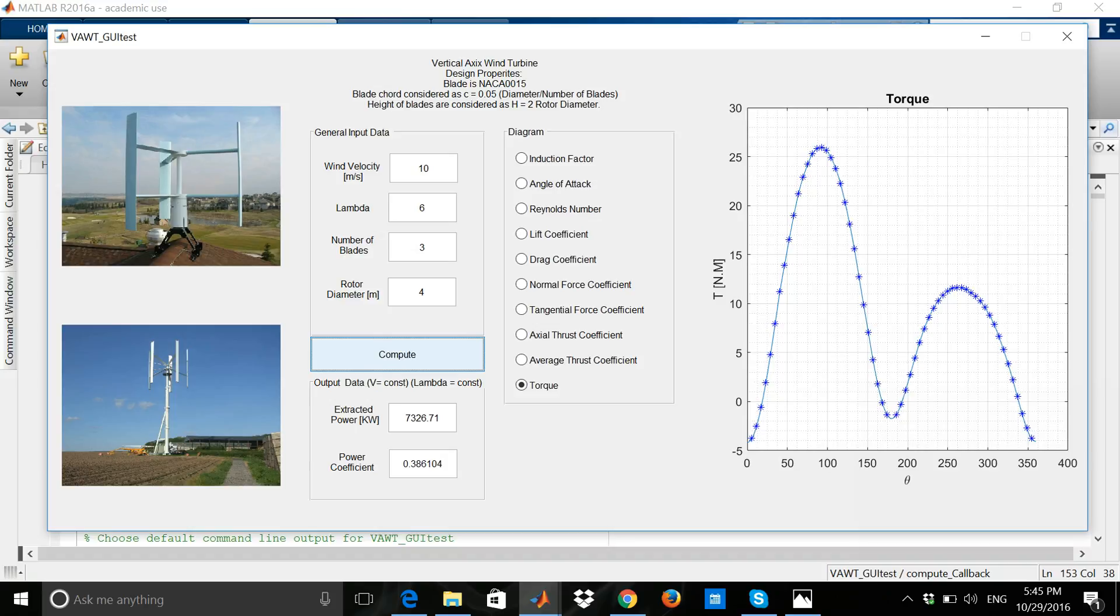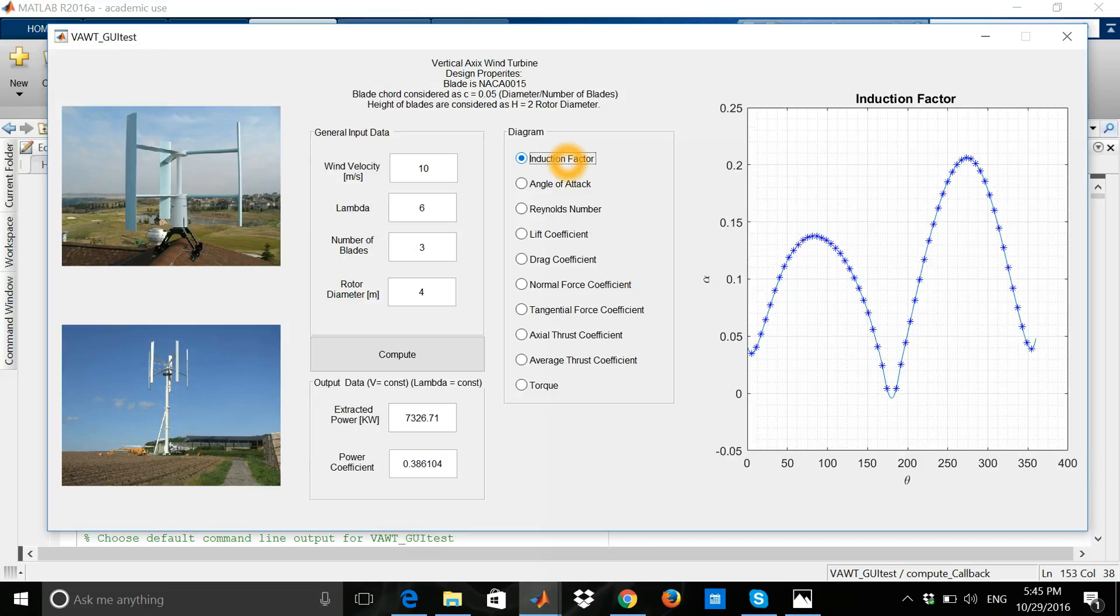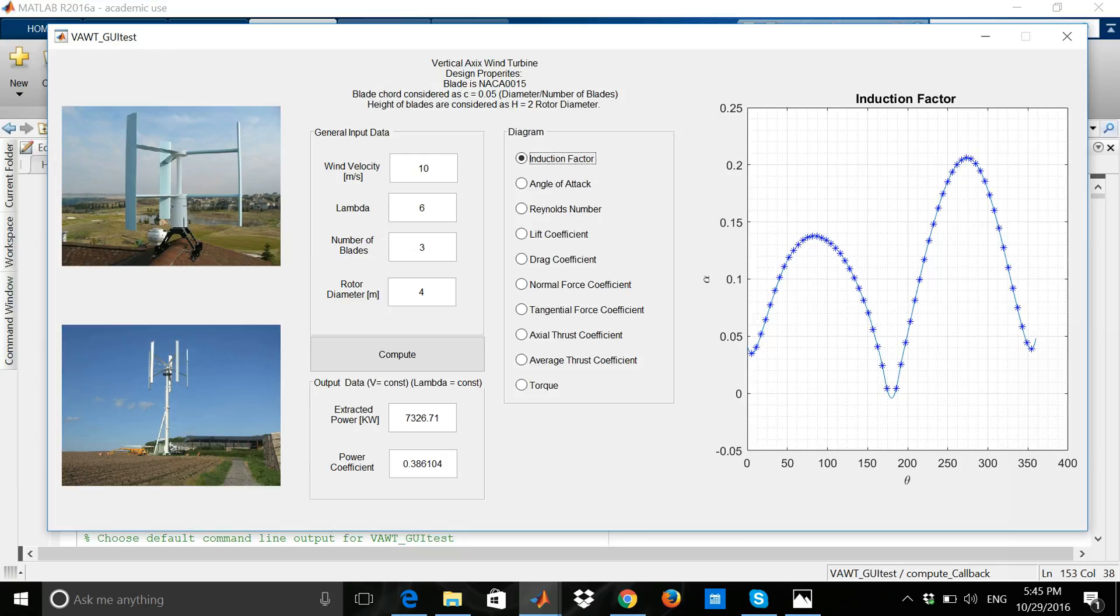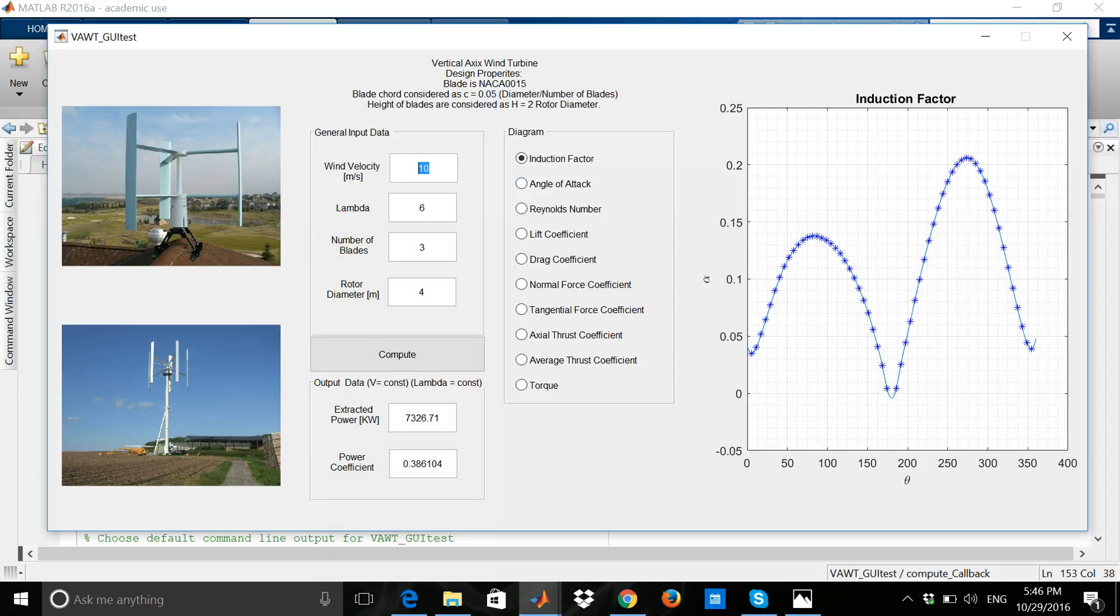And for example, induction factor, which is another important parameter in our calculation and designing. Here is the upstream induction factor and here is the downstream of machine induction factor. You see that by changing wind velocity, even by changing lambda, because lambda controls the rotational speed of the machine.